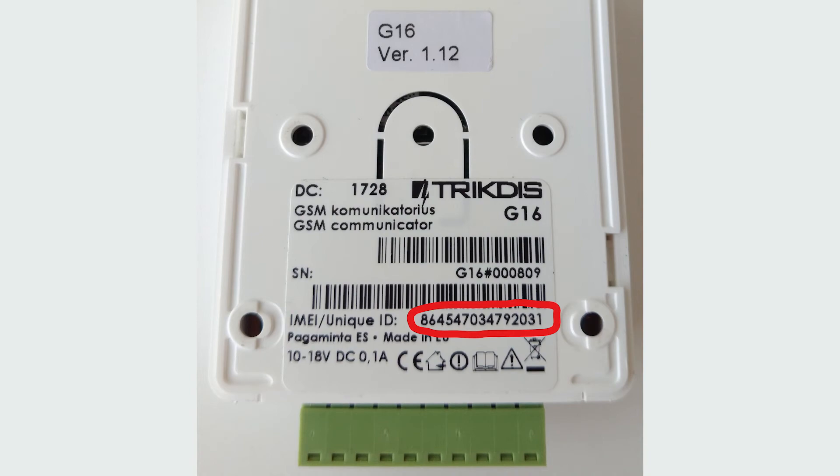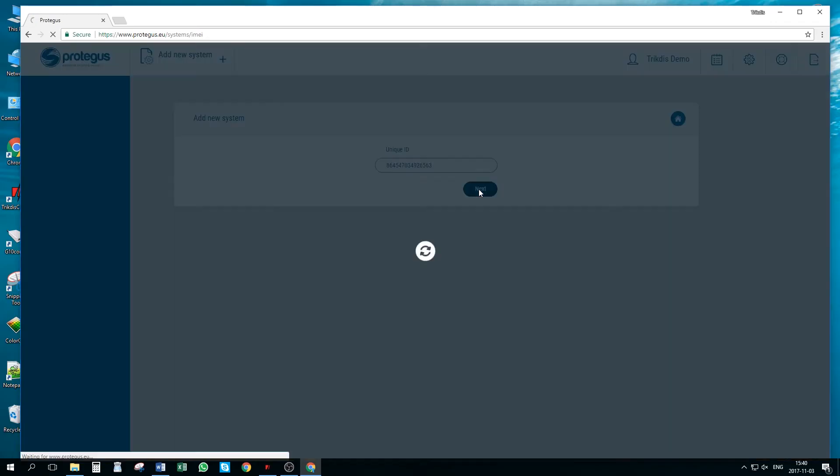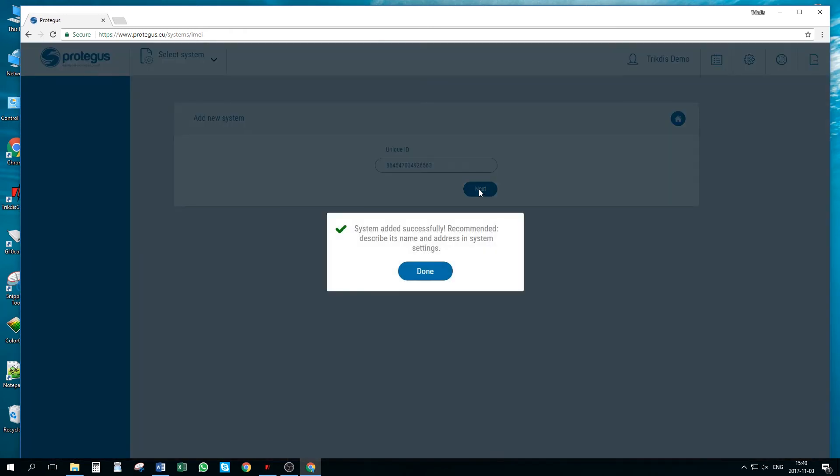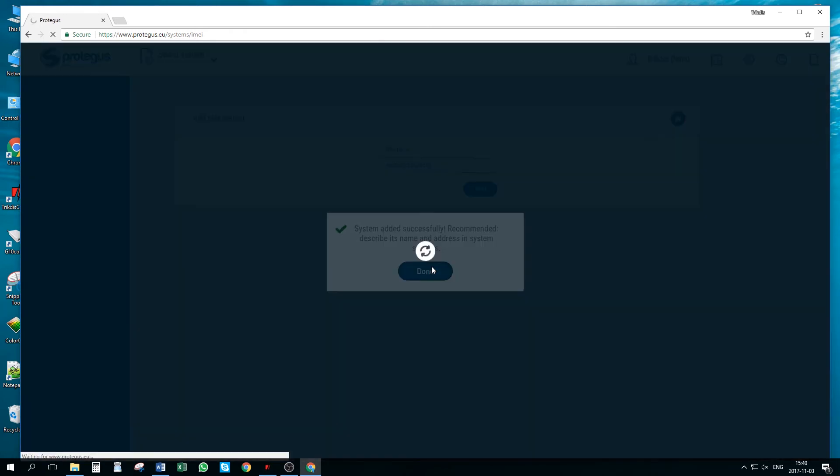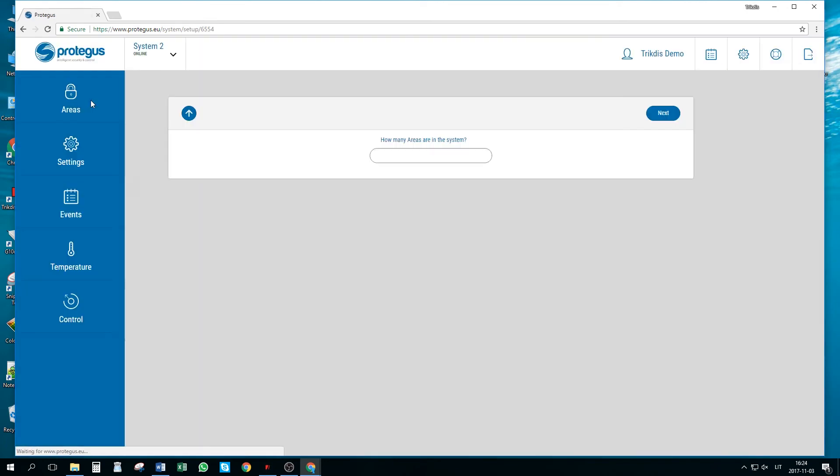After entering, press next. Go to areas and enter how many areas are in the system.